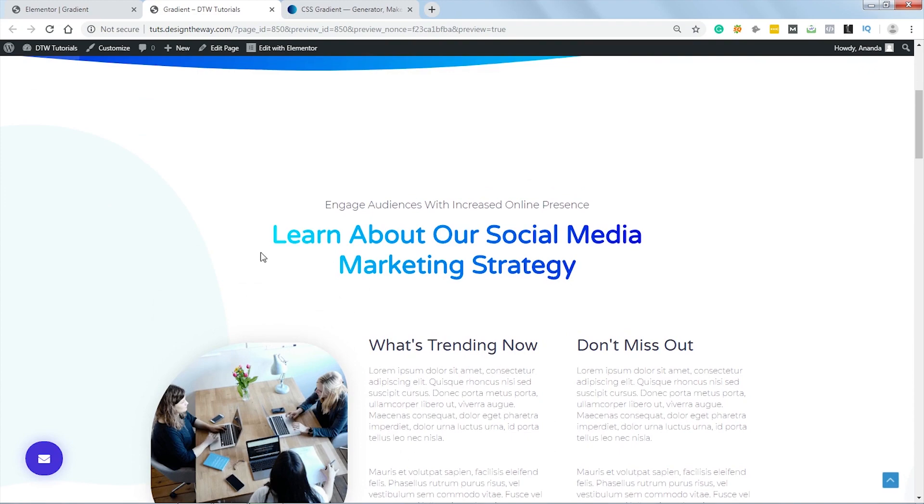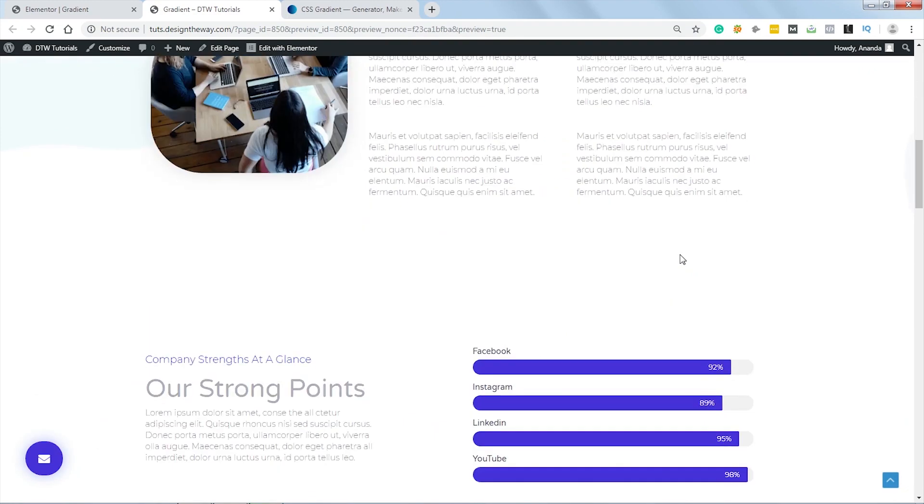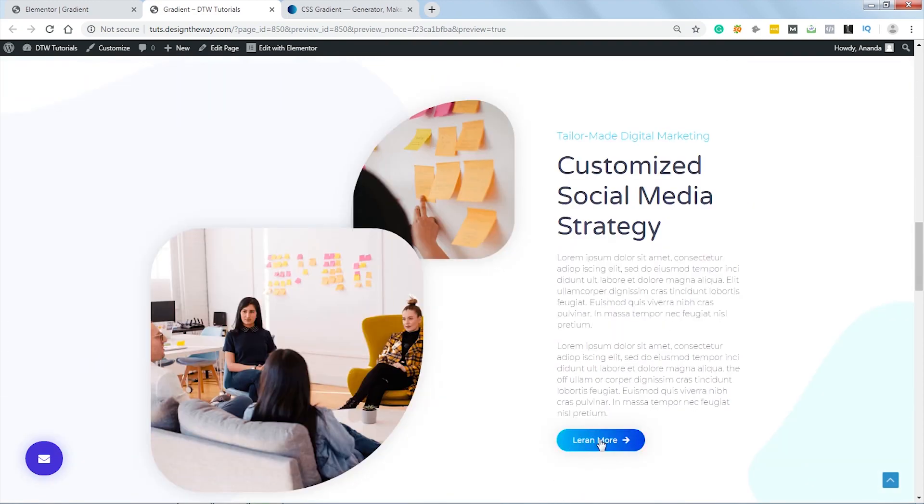Hello friends! Today we are going to see how we can create gradient text and gradient buttons in Elementor without any additional plugins. This is Anand from designtheway.com. Excited to learn? Let's get right into it.